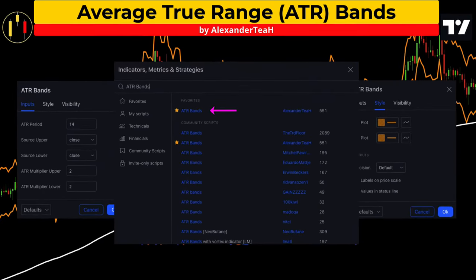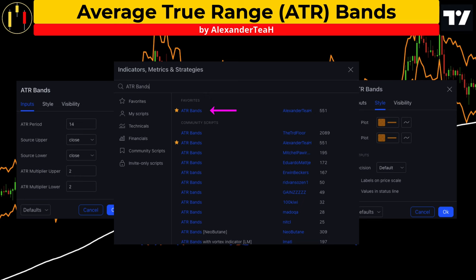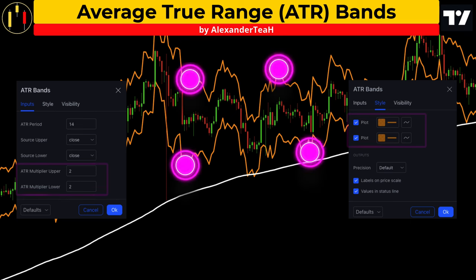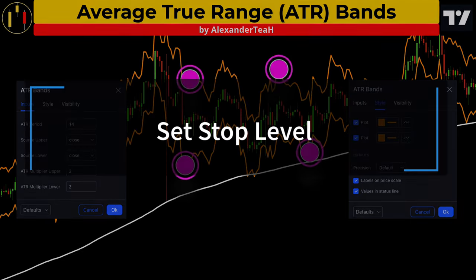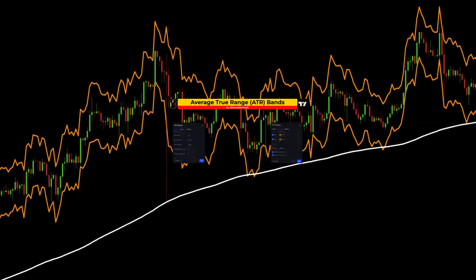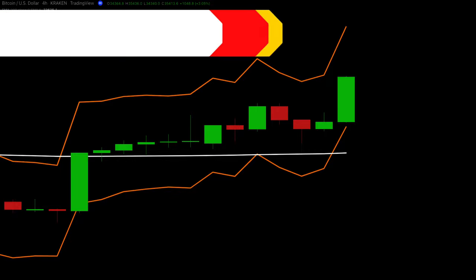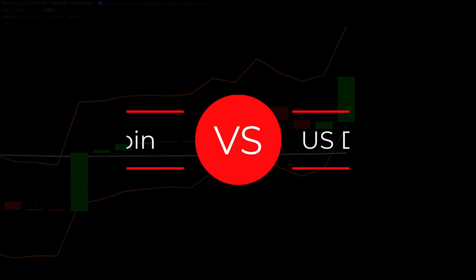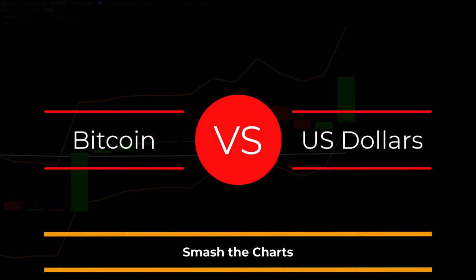The second free TradingView indicator is the ATR bands. I'm going to set the upper band to two and color it orange. The ATR attempts to measure market volatility and stability, and the bands will be used to set the stop loss level. Let's go over entry criteria and review some examples — system rules and details are listed in the description below.